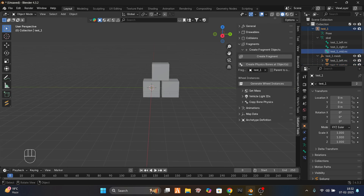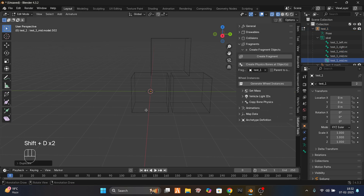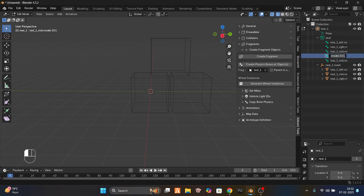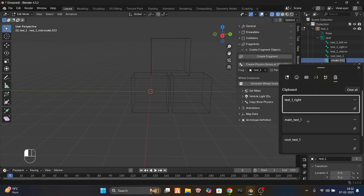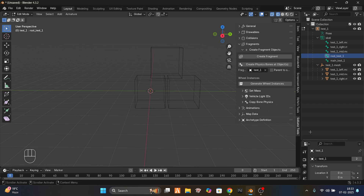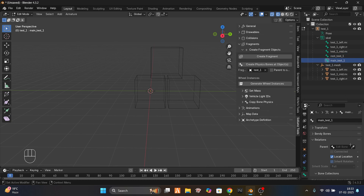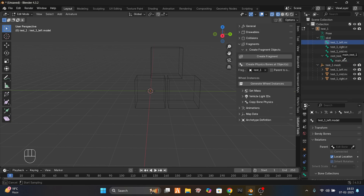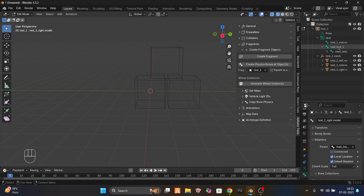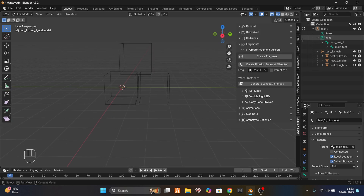Go to edit mode, select one of these bones, and duplicate it two times. Name one root_test_one and the second one main_test_one. I want root to be merged by main — so in edit mode, go to your bones, go to relations, and parent main to root. Parent everything else to main.